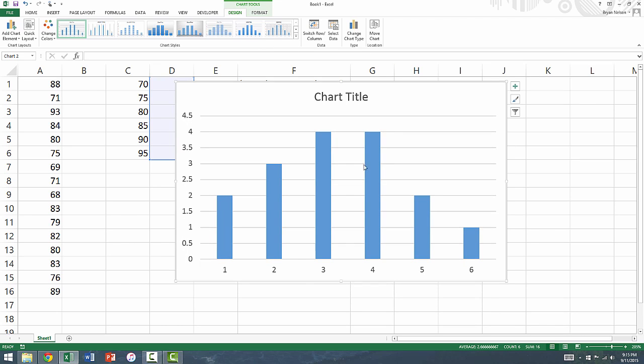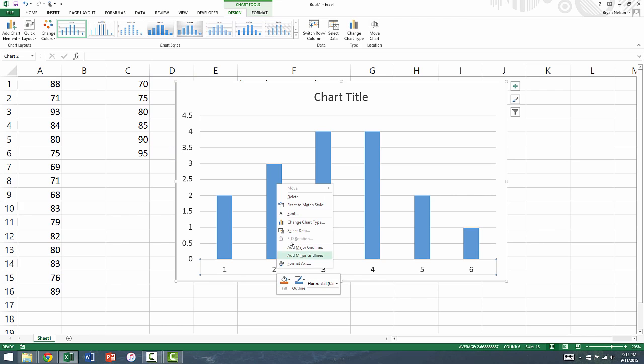Notice also, that the horizontal axis does not yet represent the bins. To adjust the x-axis so the bins are shown, we are going to right click along the x-axis, and choose select data.